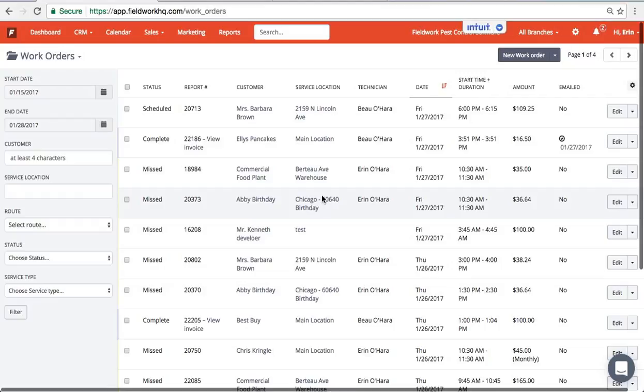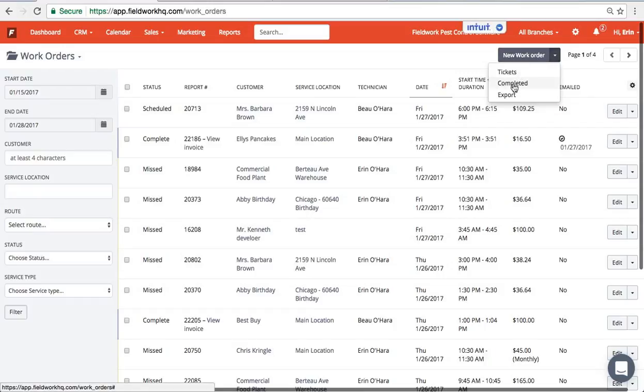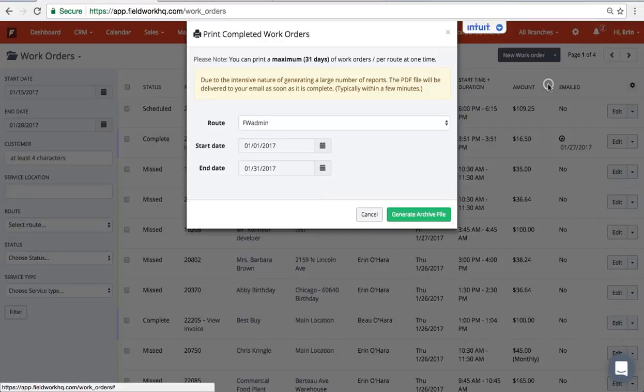In this video we'll cover printing your completed work orders in bulk. Click the drop-down arrow to the right of new work order and pick completed.